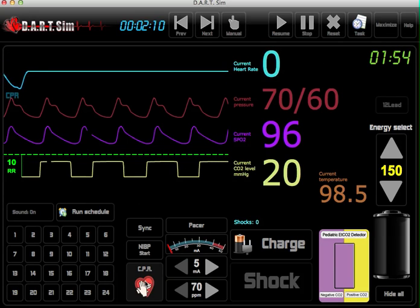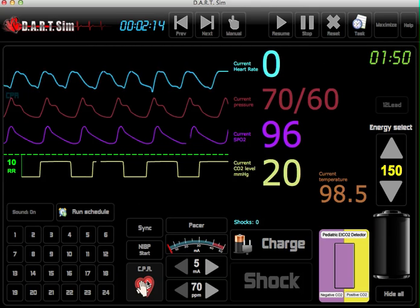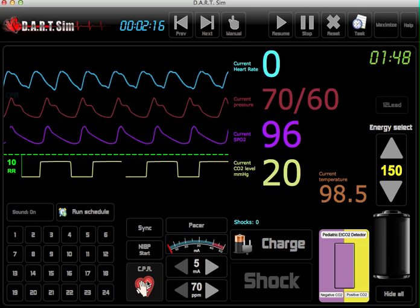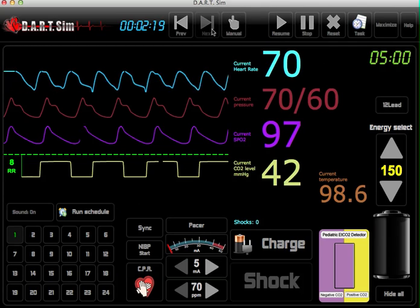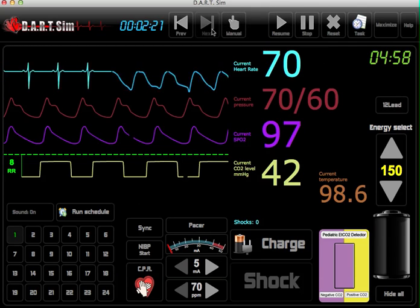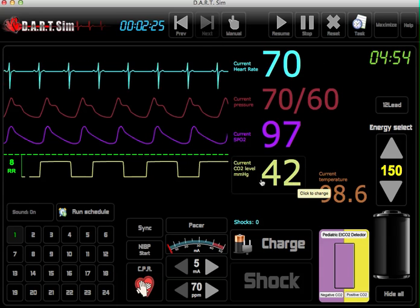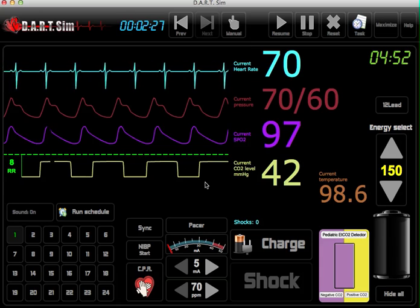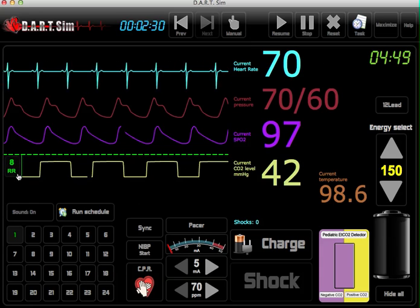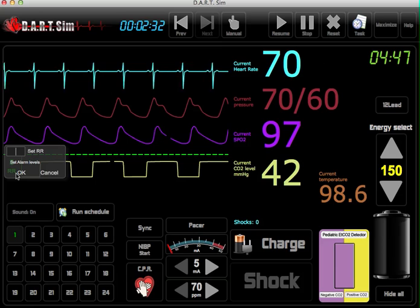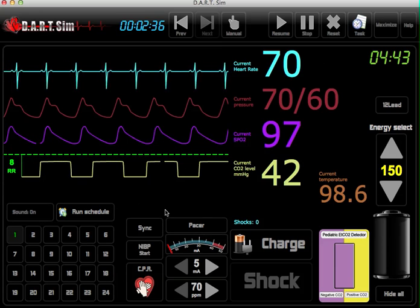We can resume compressions, and then advance to the next scenario. We've got a spike in CO2 — we check our pulse and the patient does have a pulse, but no breathing. So we can monitor the respiratory rate here. Patient is intubated. We can also adjust the rate here manually or by holding the R key.